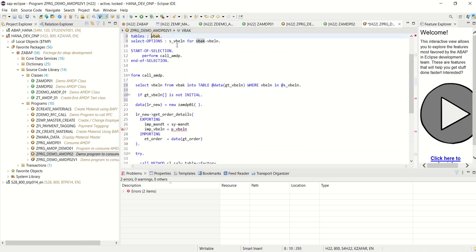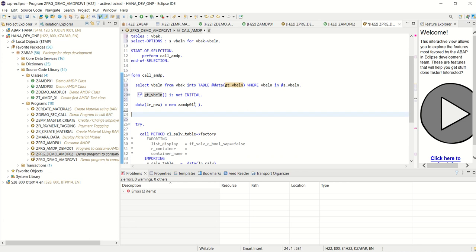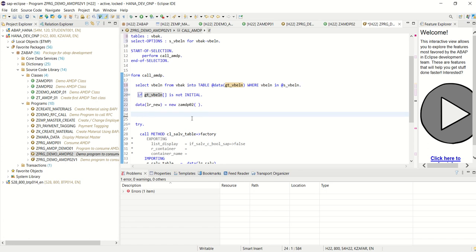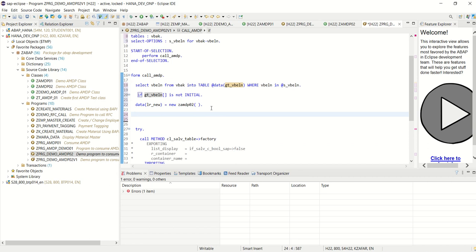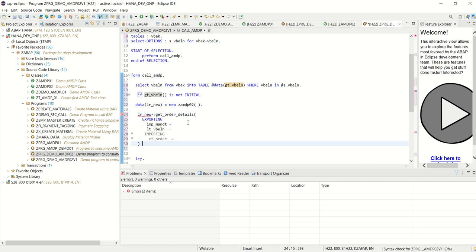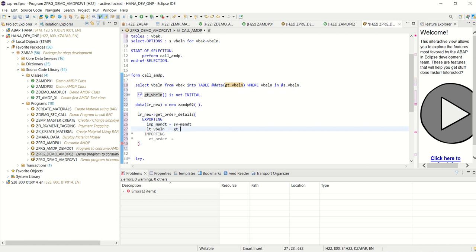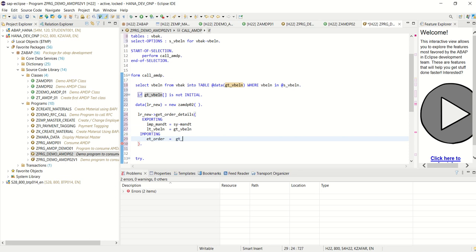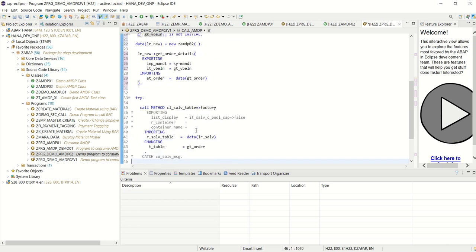So what I have done: I replaced the parameter with select options, then I am selecting the sales order number from VBAK to an internal table. Now I will remove the old class reference because my class is now AMDP02. This is the instance creation of AMDP02 class. I will use LR_NEW->GET_ORDERS with the input parameter as GT_VBELN as the table, and in the output I will get GT_ORDER using inline declaration.